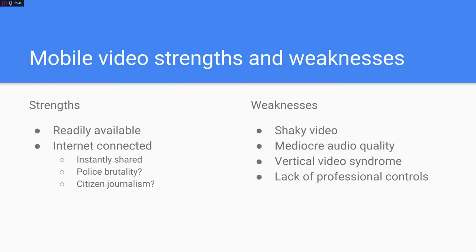Mobile video is obviously going to have some strengths and weaknesses. The best strength, in my opinion, is that it's readily available and internet connected, which means anything you shoot on your phone can be shared immediately to social media. We've seen a lot of citizen journalism exposing things like police brutality, evidence of riots spreading virally on Twitter. The weaknesses include shaky video, mediocre audio quality compared to broadcast cameras, vertical video syndrome when you don't hold the phone horizontally, and a lack of professional controls.